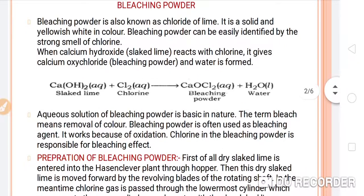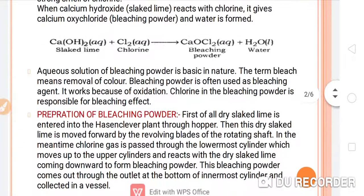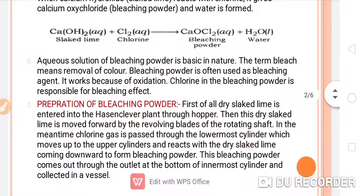When calcium hydroxide reacts with chlorine, it gives calcium oxy chloride — known as bleaching powder — and water is formed. An aqueous solution of bleaching powder is basic in nature. The term bleaching means removal of color. Bleaching powder is often used as a bleaching agent. It works because of oxidation, meaning it behaves as an oxidizing agent. Chlorine present in the bleaching powder is responsible for the bleaching effect.